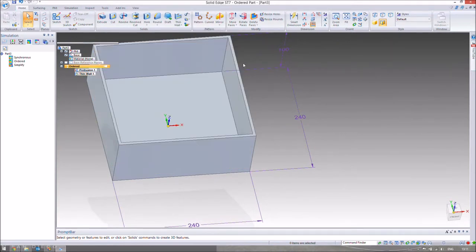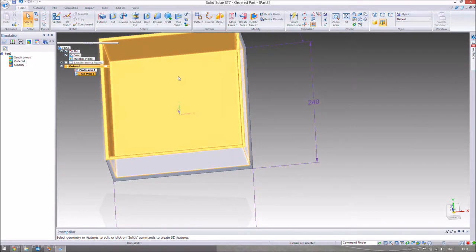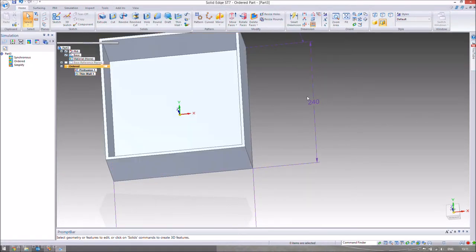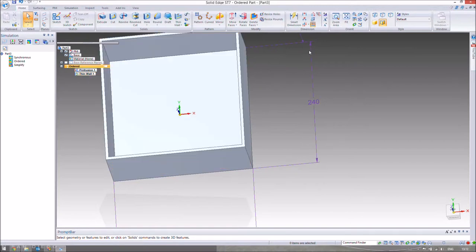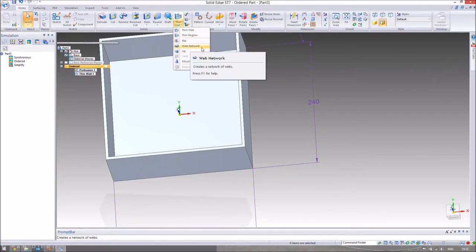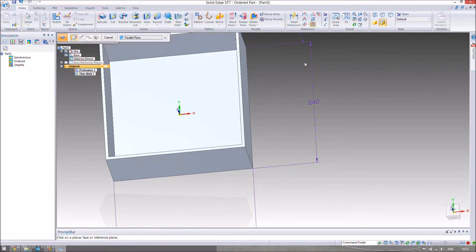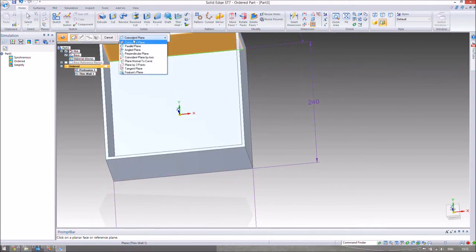Next we're going to make our web network. This is supposed to hold four wine bottles, and we want to segment them so they don't rattle against each other or slide around too much. We're going to make a five millimeter thick wall along the center, and another five millimeter thick wall along the other axis — one on the x-plane and one on the y-plane, going from the outside down to the bottom in the z-plane. To set that, go to the web network tool, just below the thin wall.